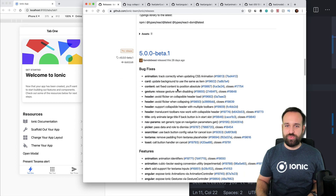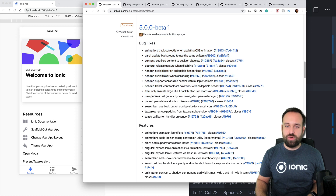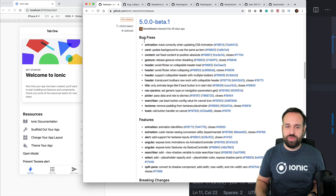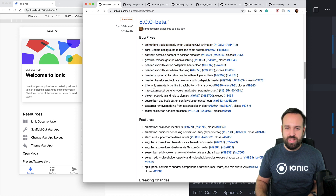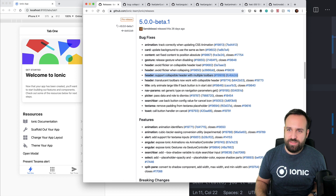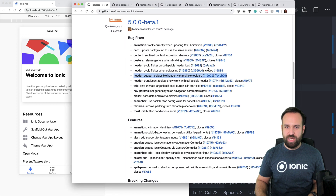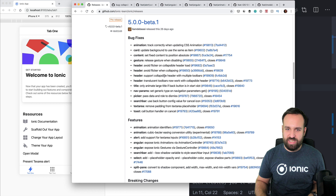First of all, in general the bug fixes — always great. I won't go into detail on all of them. I just noticed one bug fix about something I actually never saw before, which is a collapsible header.